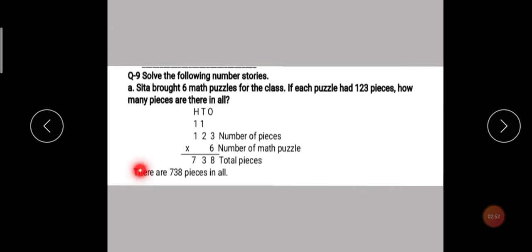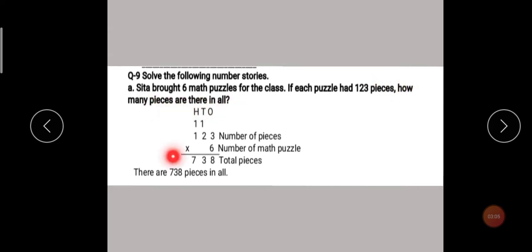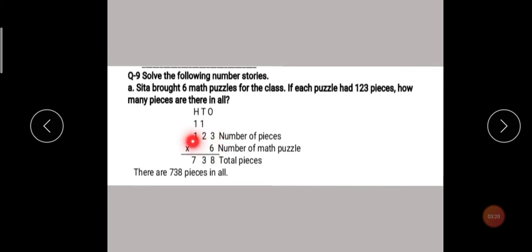Then you write the final statement: There are 738 pieces in all. All the statements you will get from the story only. For multiplication, here it is one-digit multiplication. First you multiply with ones, then with tens, then with hundreds. You have to multiply 6 with ones, then tens, then hundreds, and add the carry numbers. Clear, students?